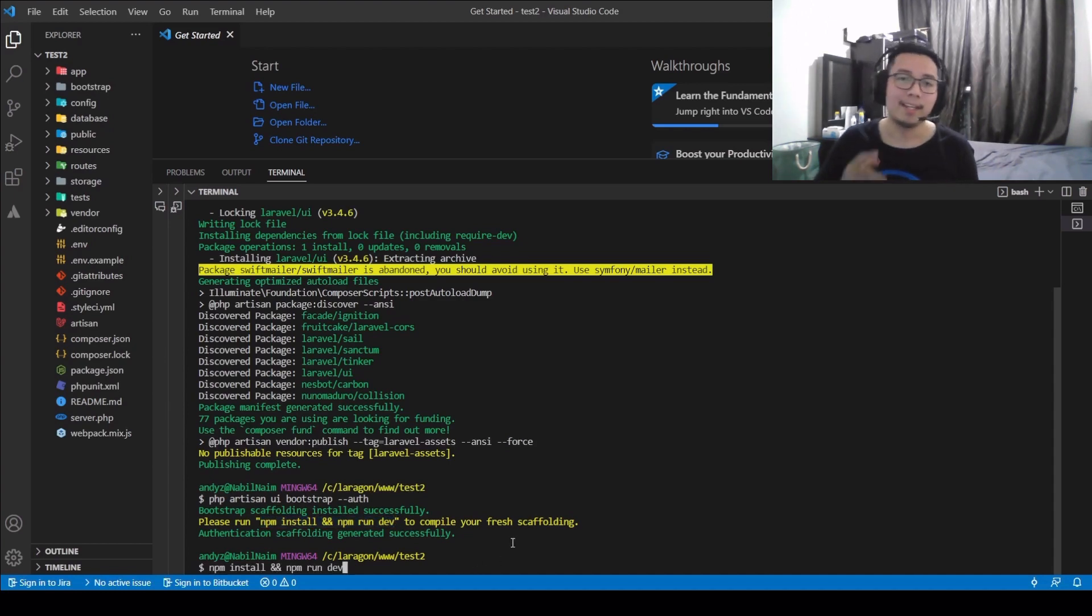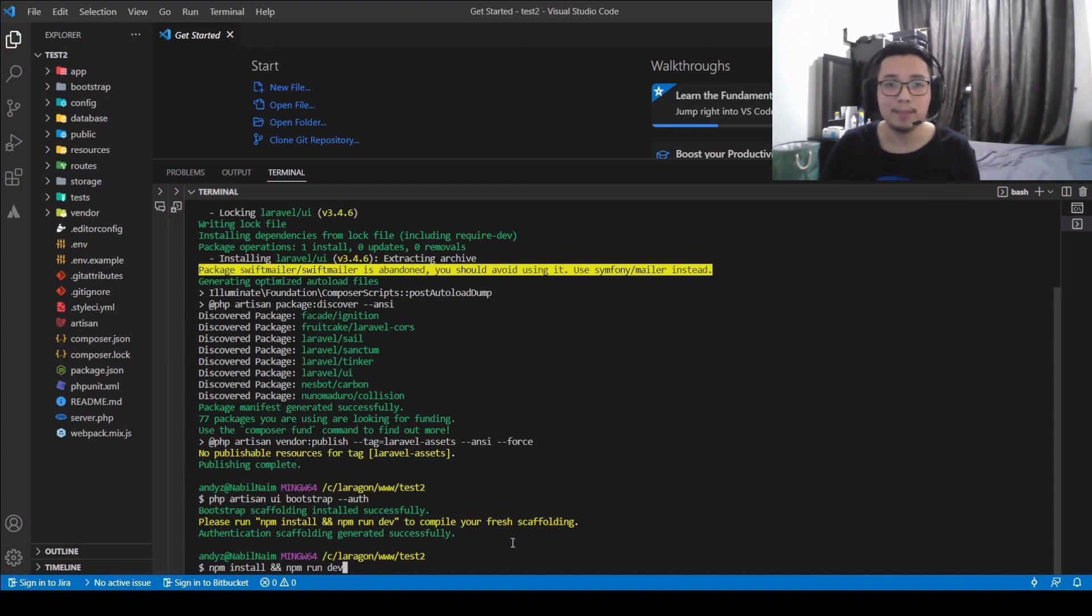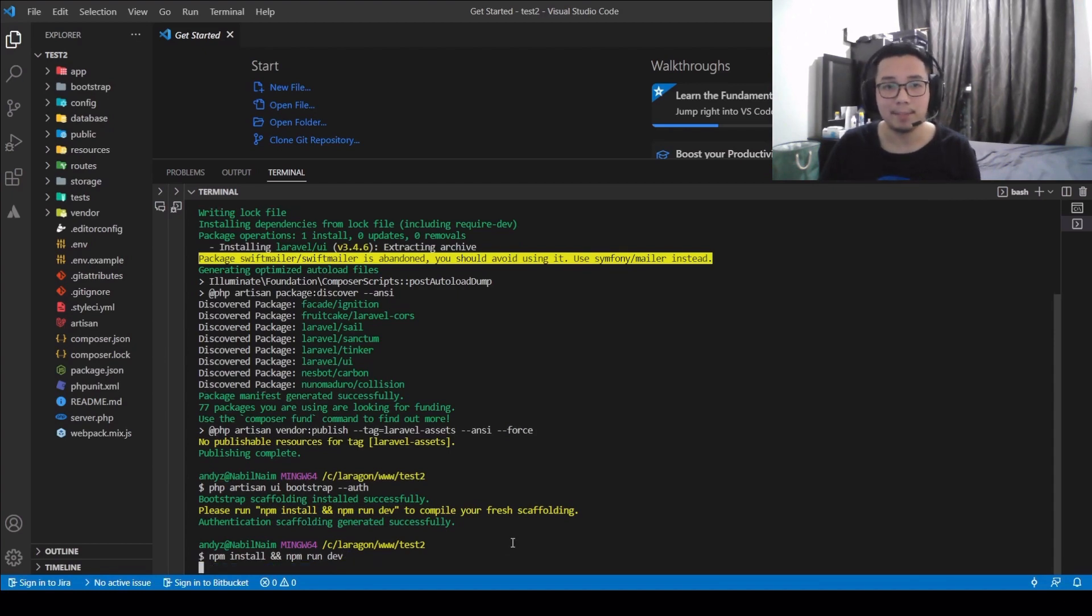Okay, next, we're just going to follow what the command prompt say by typing npm install and npm run dev at the same time.